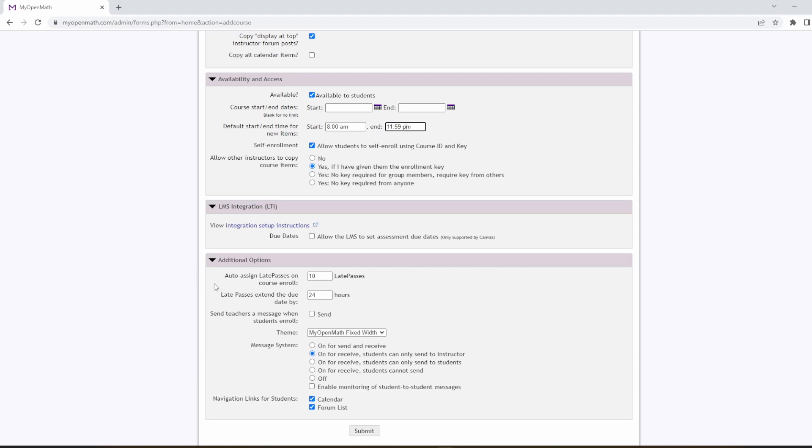This is also where we can adjust late passes. So let me briefly describe late passes in MyOpenMath. A late pass is a way that a student can extend the due date on an assignment without the instructor's approval. If you don't want to use late passes, just set this number of auto late passes to zero, and remove any language regarding late passes from your syllabus.